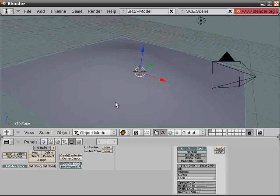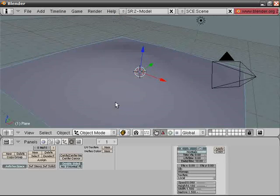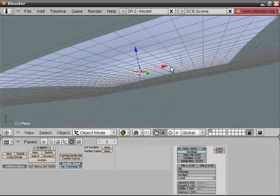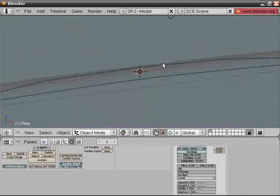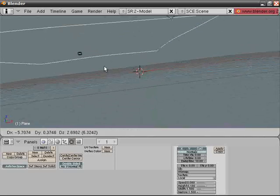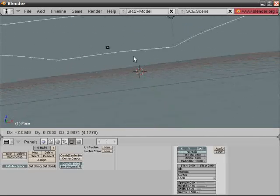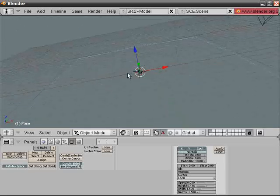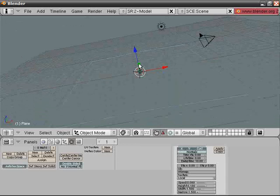And now press Ctrl P to parent it. Make Parent. Okay, so essentially by choosing a parent, when you move the parent, the child just moves with it, but there are many other things to it.